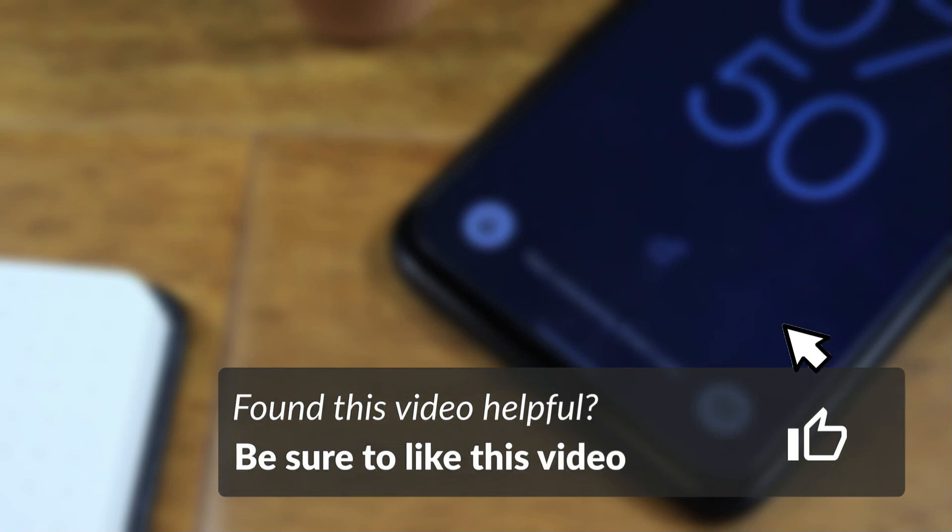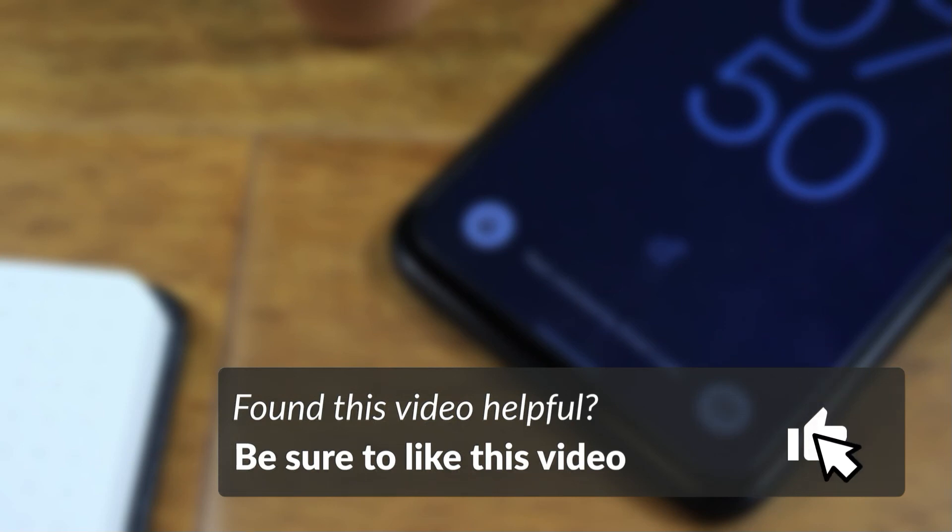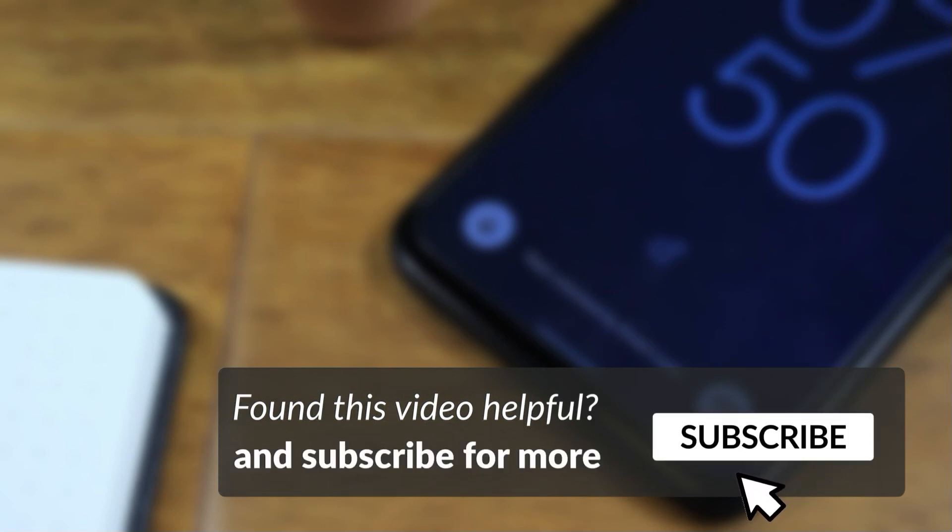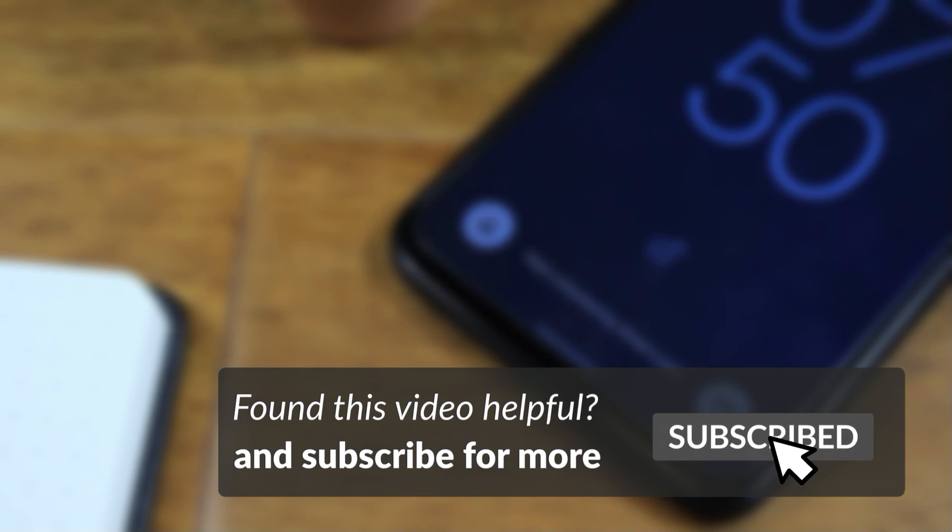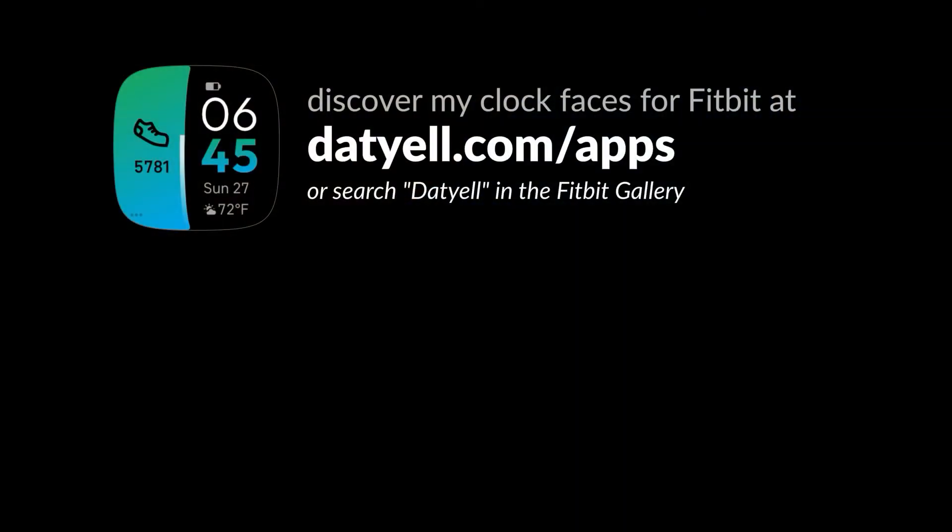If you found this video helpful, consider subscribing to the channel for more content like this. Thanks for watching. Until next time.